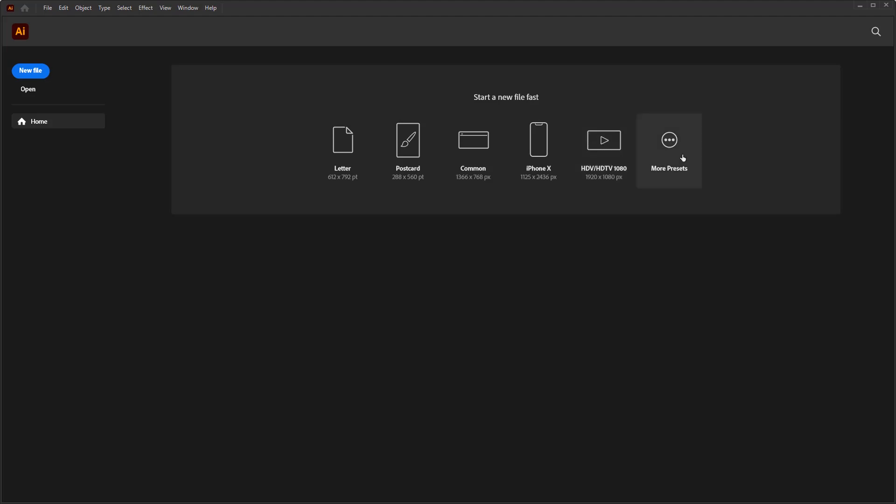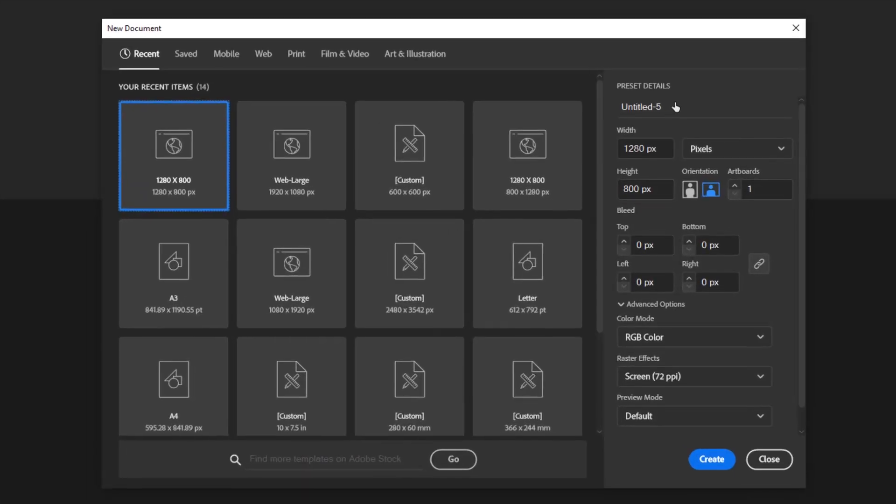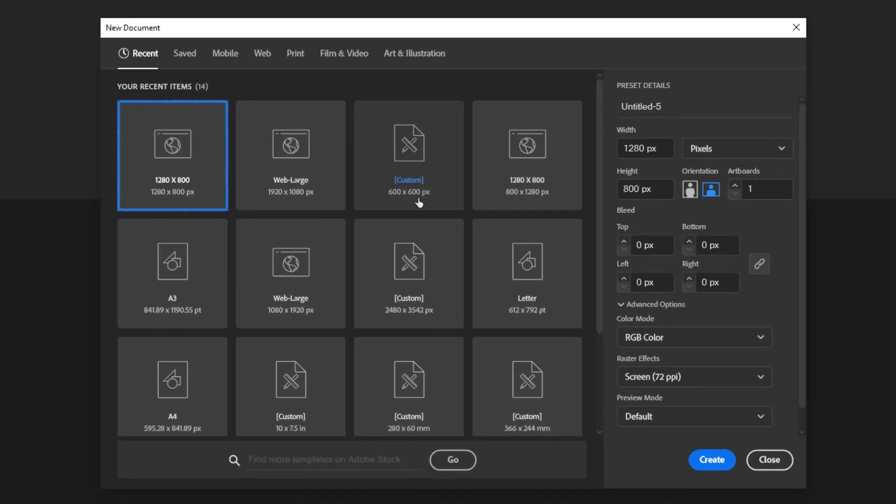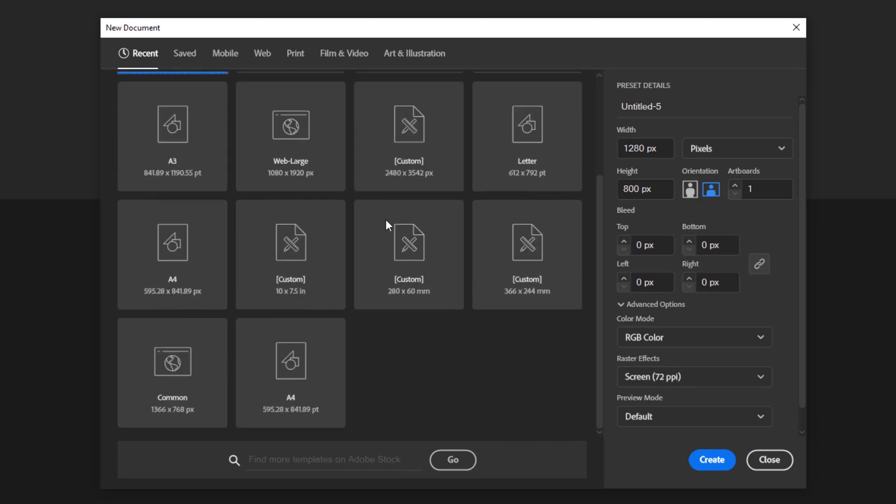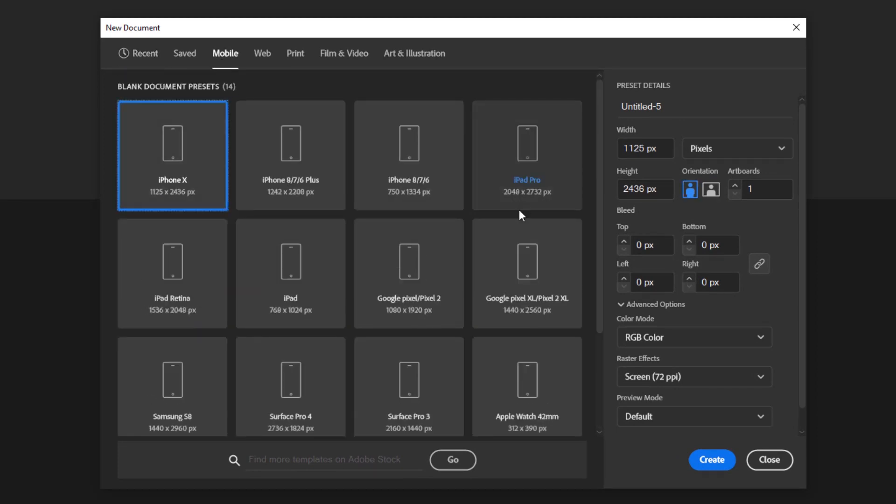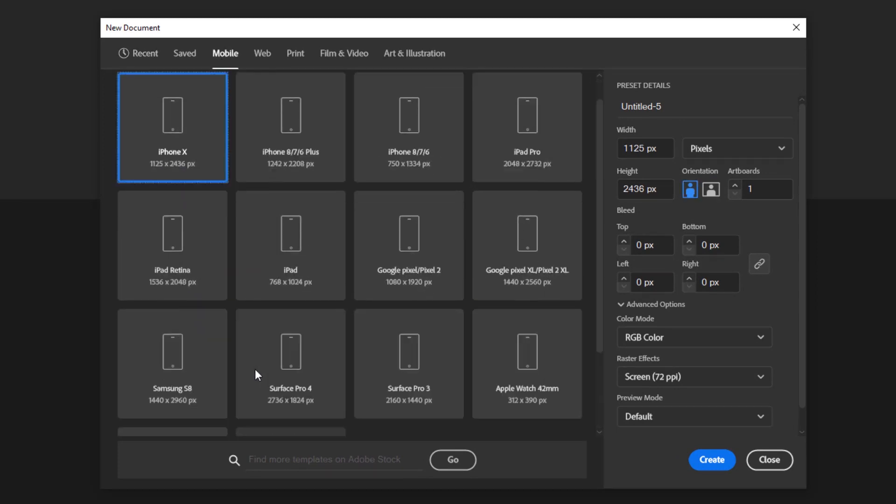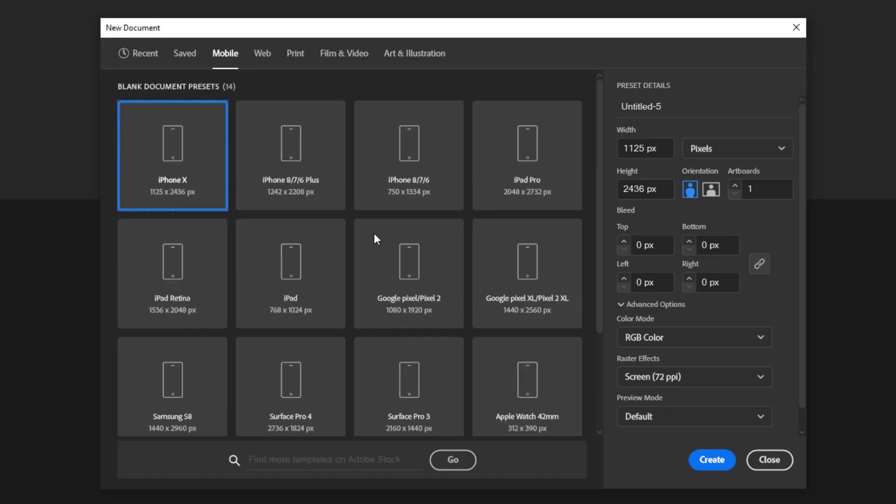More presets to open the new document panel. We get even more presets in this panel. In the mobile presets tab, we will be offered several sizes of smartphones from various brands.